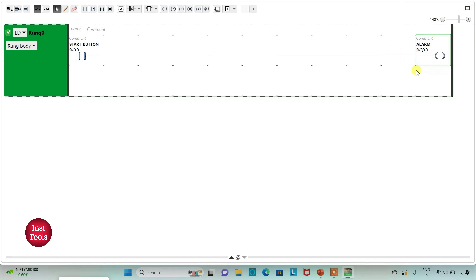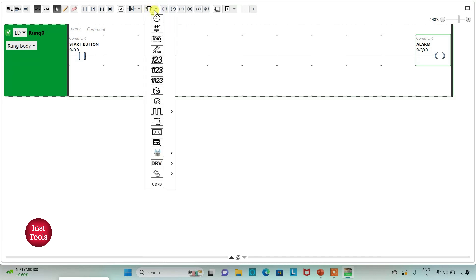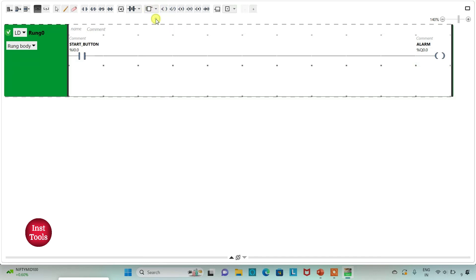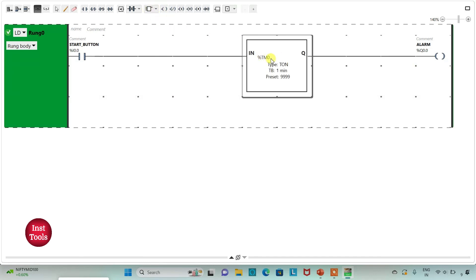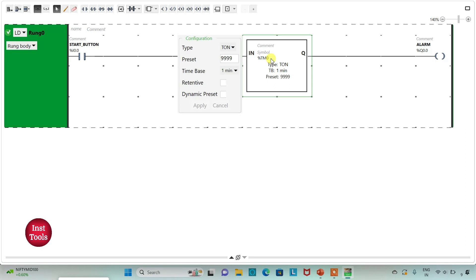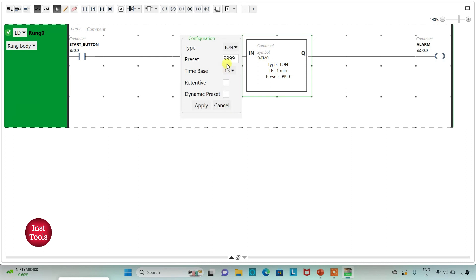After that, the alarm should turn on after 30 seconds. So for that I will use a timer here. That will be TON. I will change time base to one second and preset value as 30. Then I will click on apply.